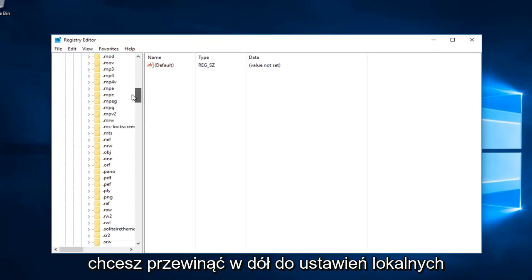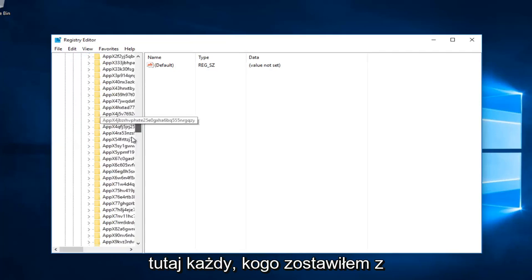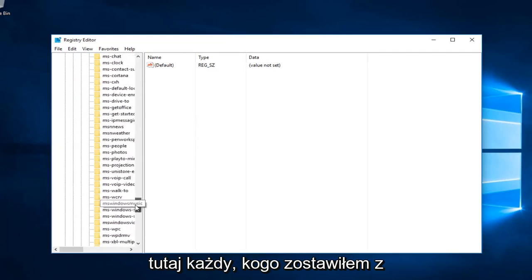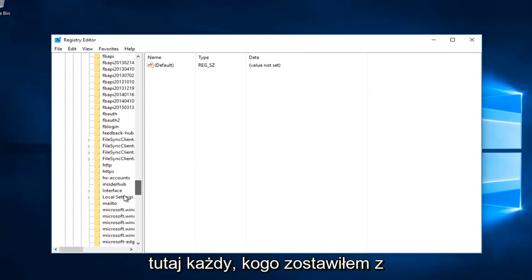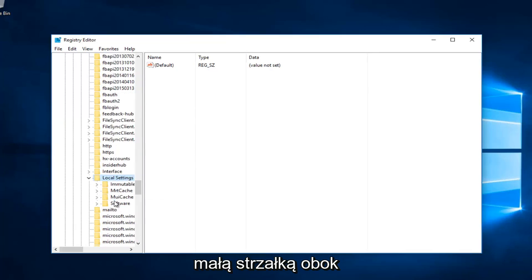Now you want to scroll down until you get to local settings. Right here. You want to left click on the little arrow next to that. And then left click on the little arrow next to software.